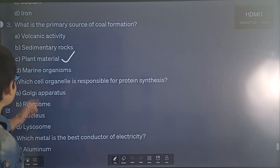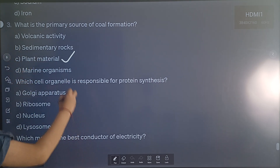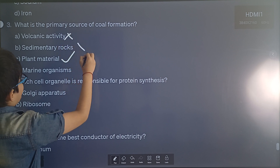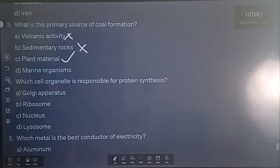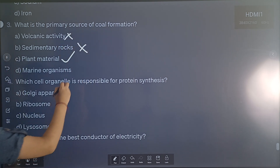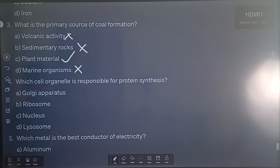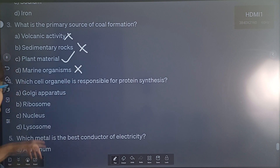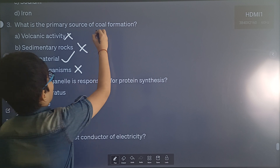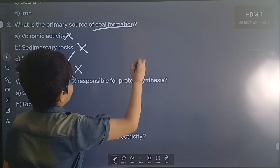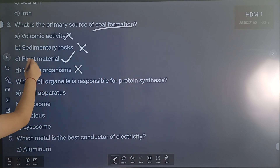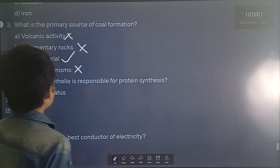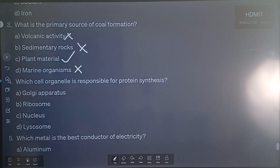So coal is formed from plant materials. It is not called volcanic activation, it is not called sedimentary rocks, it is not called marine organisms — marine organisms form petroleum. This is coal formation, so the answer is plant materials.